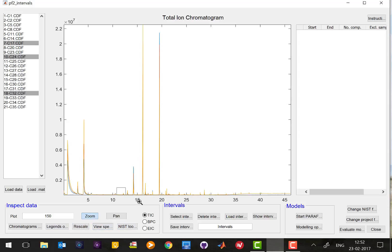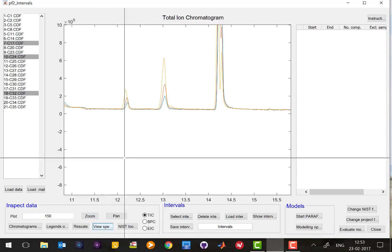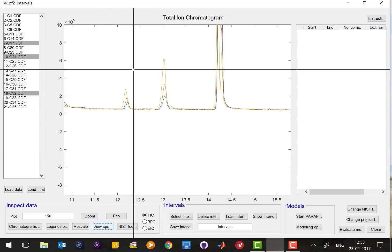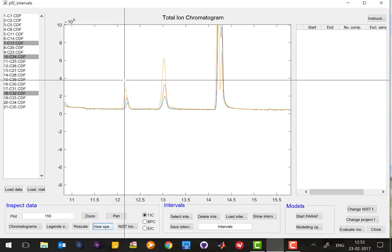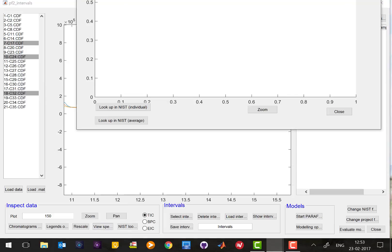For instance, in this case I want to look at the mass spectrum of the peak around 12 minutes. In order to do that, you need to press a button called view spectra, and then you just need to press on top of the peak.